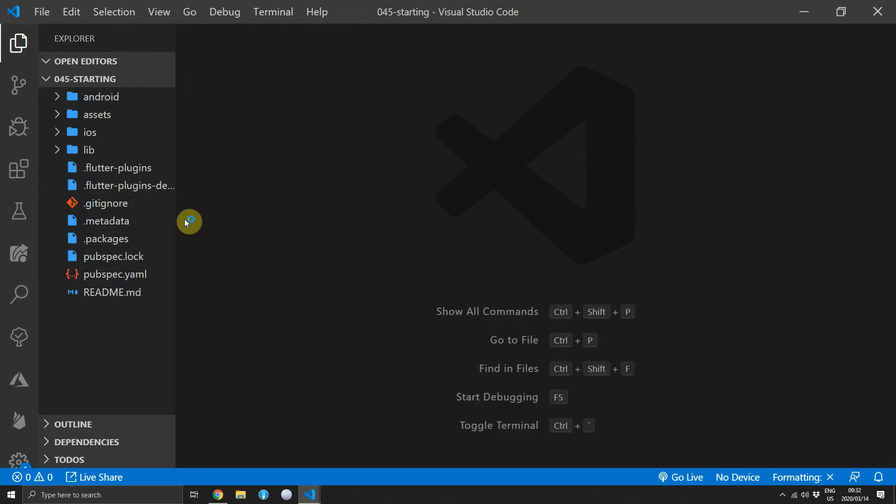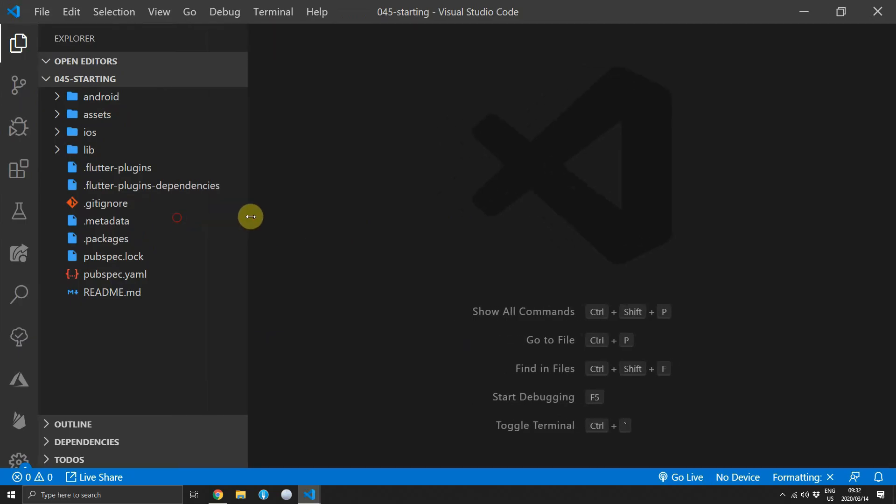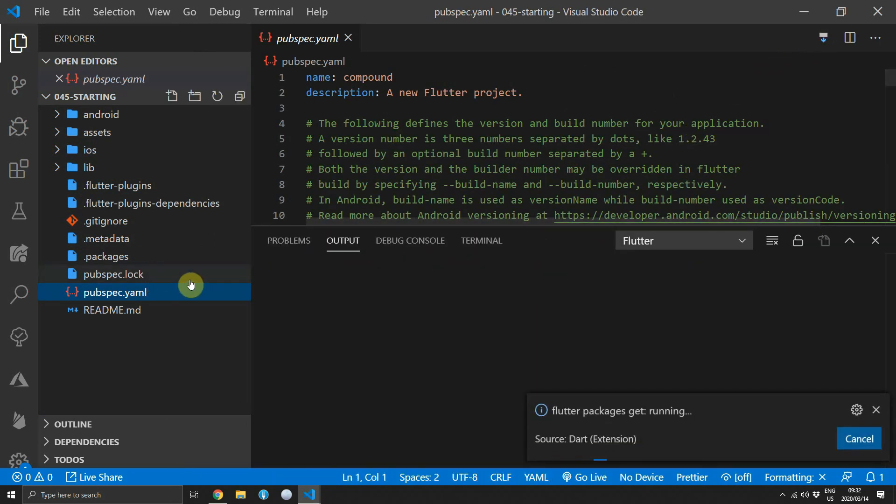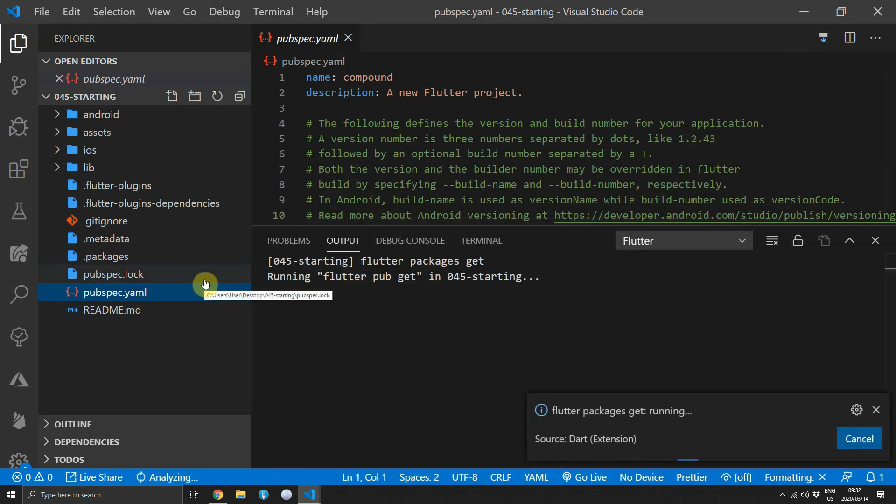Once you have the code on your PC you can open up the pubspec.yaml and make sure you fetch all of the packages.